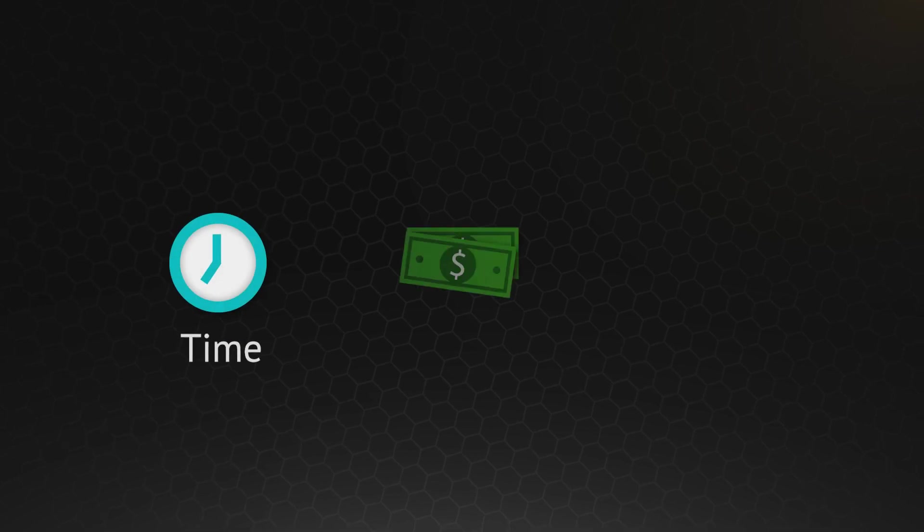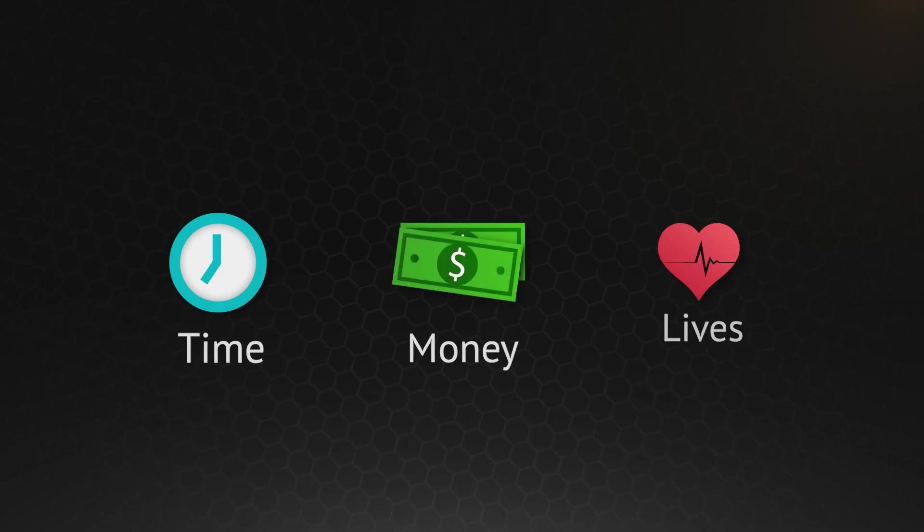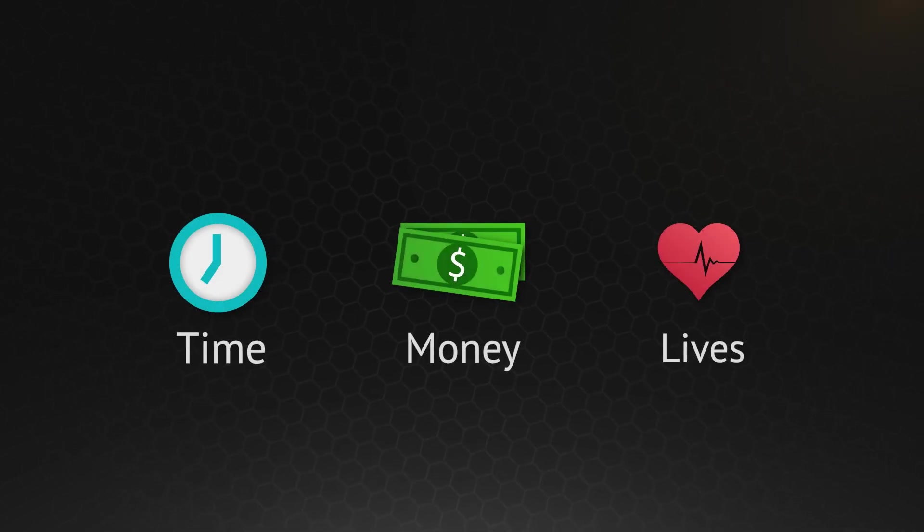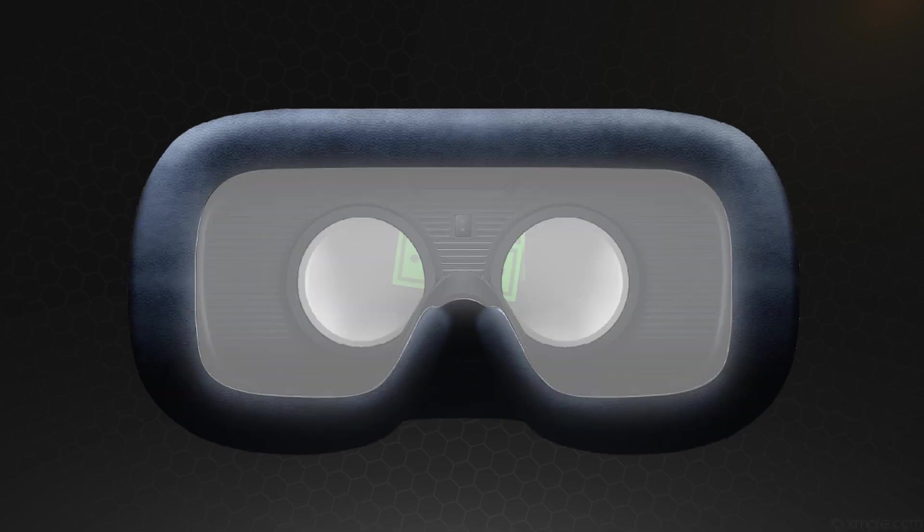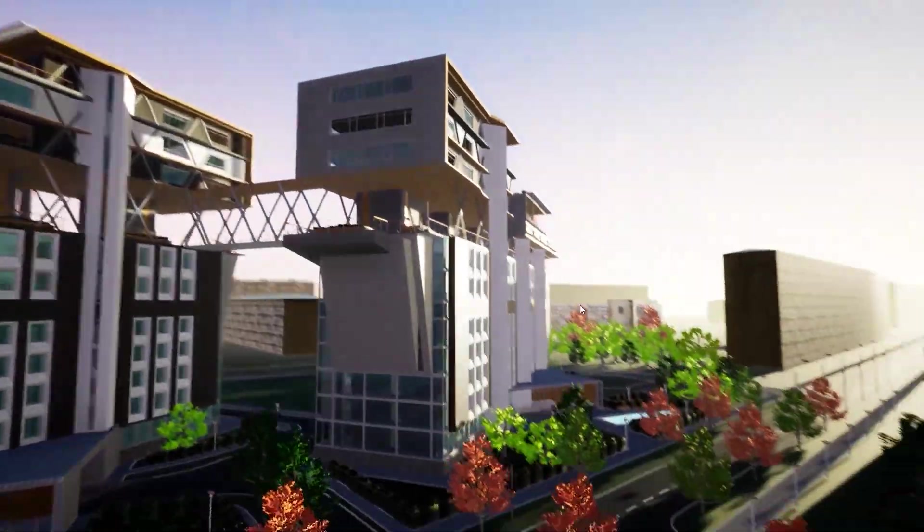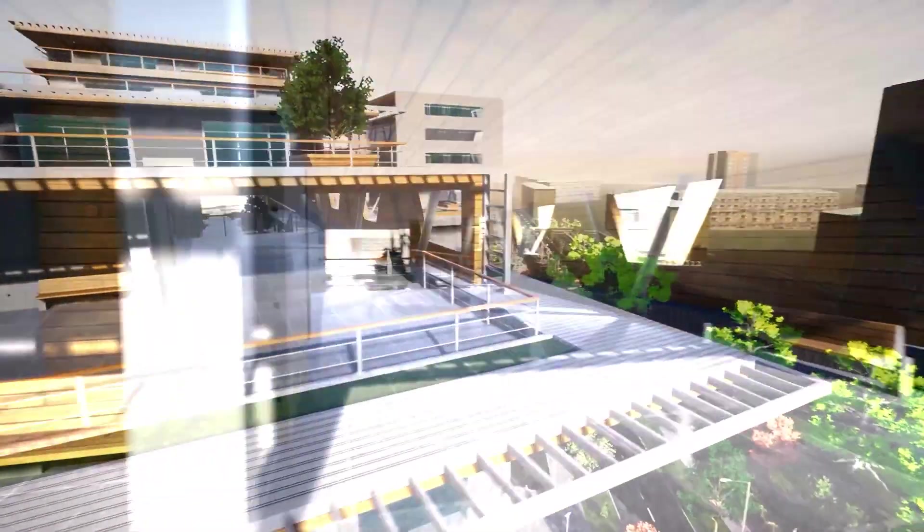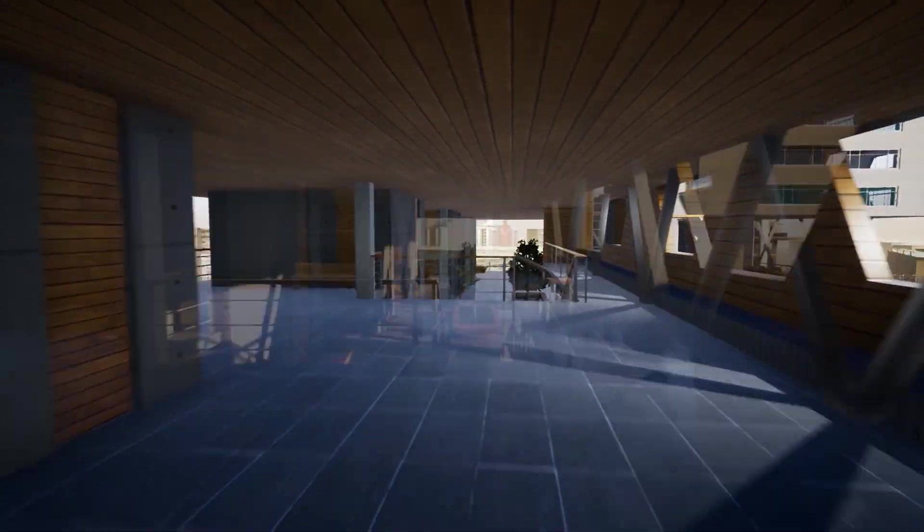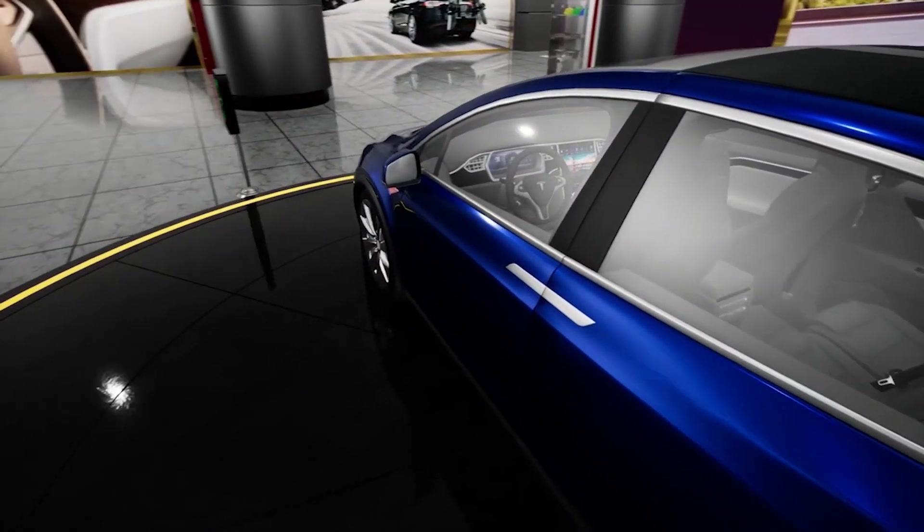It saves time, money, and most importantly lives, while giving all types of environments such as conceptual design walk-throughs and product show-off.